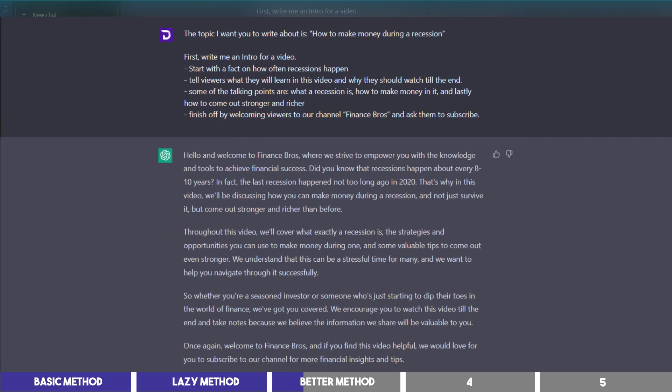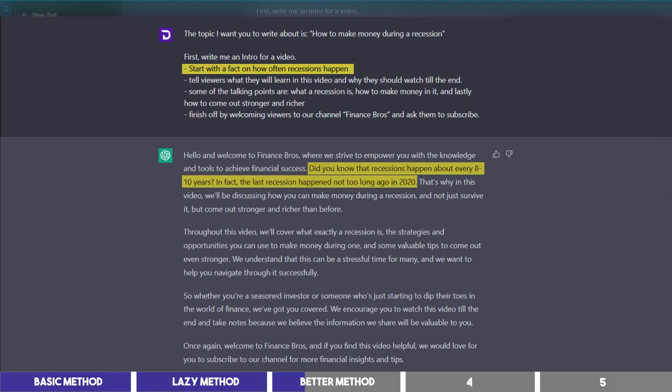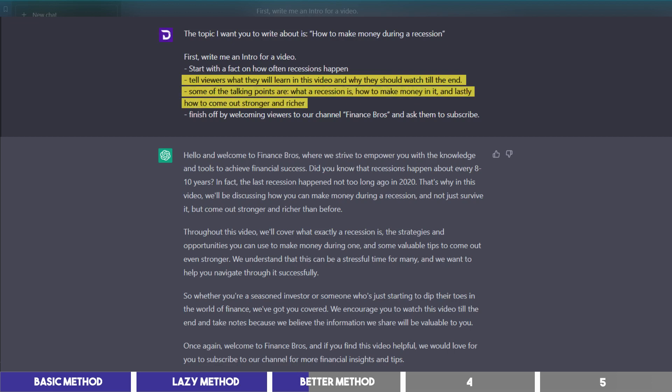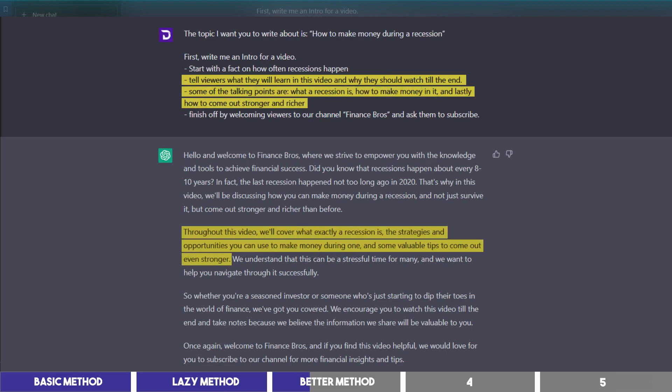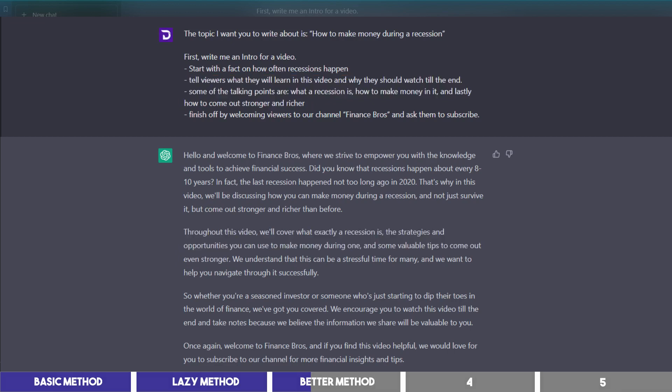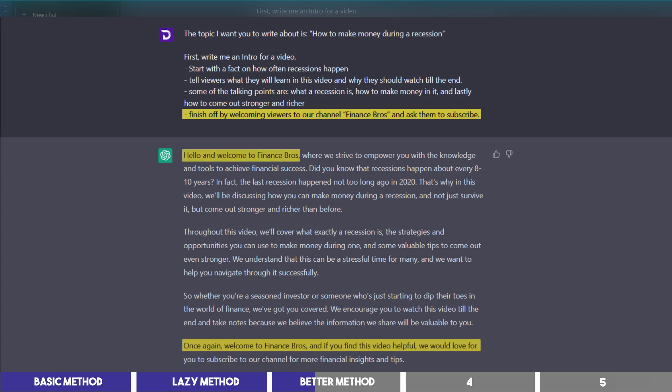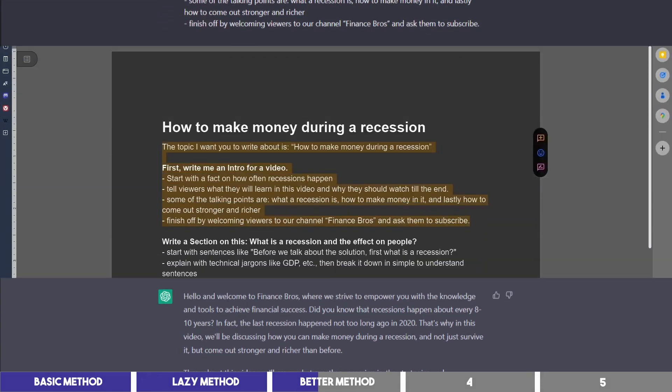I asked it to start with a fact, and it gave me a fact on how often recession happens. Then I asked it to tell my viewers what they will learn in the video while providing the talking points, and it gave me just that. Then I asked it to finish off by welcoming viewers to the channel and asking them to subscribe, which it got wrong by starting with it and repeating at the end. But we will edit this later.